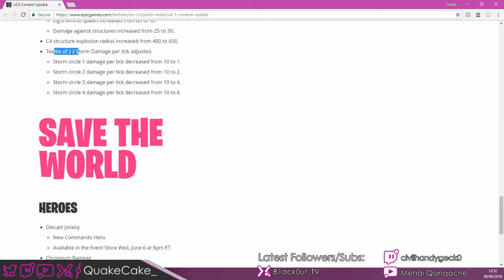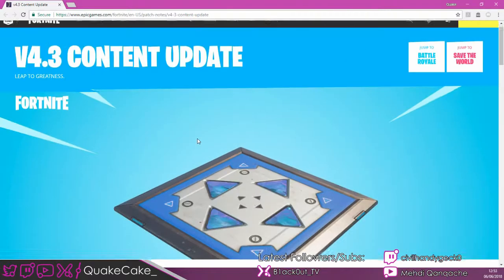They've adjusted 20v20 storm damage. It used to do 10 damage in every storm, and now they've changed it so it's less harsh. Which is a good change.